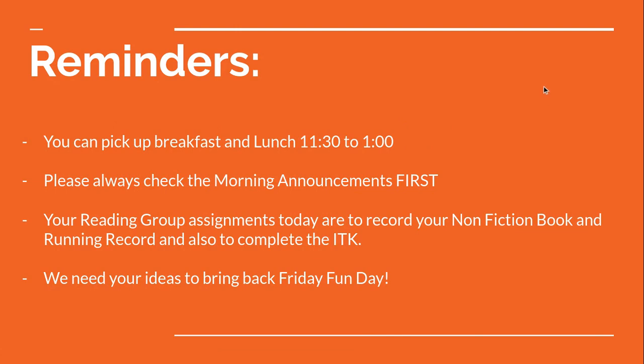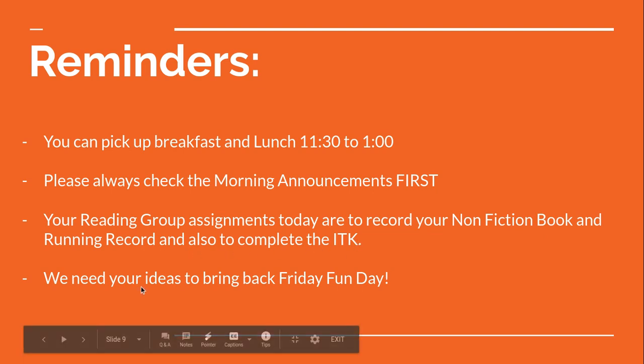Okay, remember you can pick up breakfast and lunch from 11:30 to one. You just roll through the parking lot, swoop it up, and then you're off back home. And then just please check this first so we can keep you updated on what's going on. And then your reading group assignments today. Remember to record your nonfiction book and your running record and complete ITK. And yeah, we need your ideas to bring back Friday Fun Day.